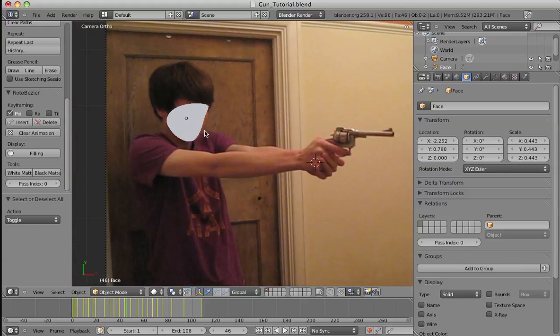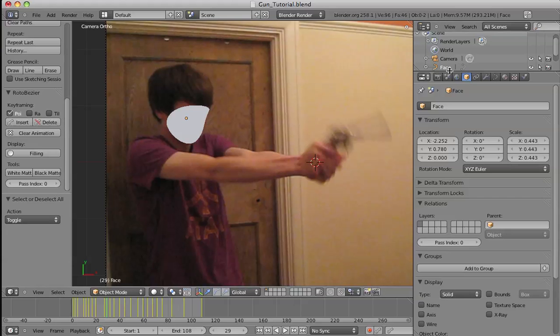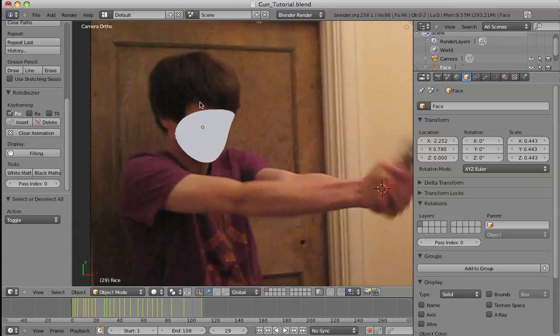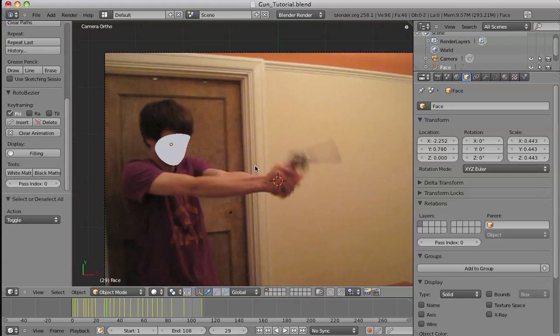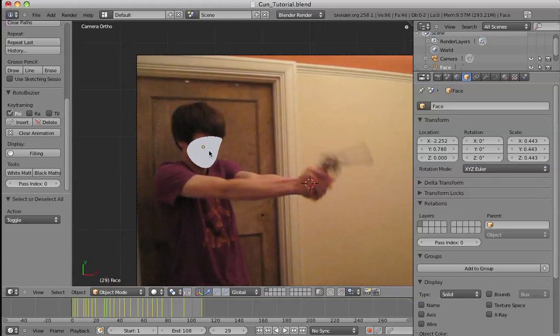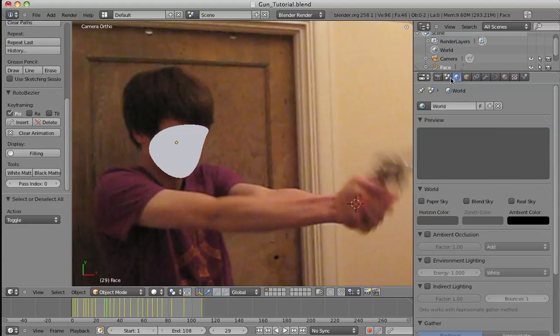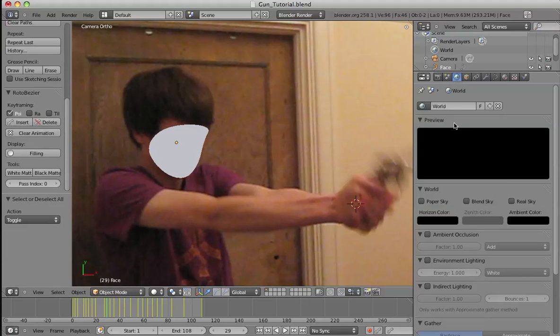So, we've rotoscoped the face, and that looks pretty good. And we'll leave that for now. And there's the matte, the white matte. I'll explain now why we need to make it white. So, what we will do is this will be a factor into the RGB curves in the compositor. And we'll have the background, the world horizon colour to be black. So, we'll do that now.